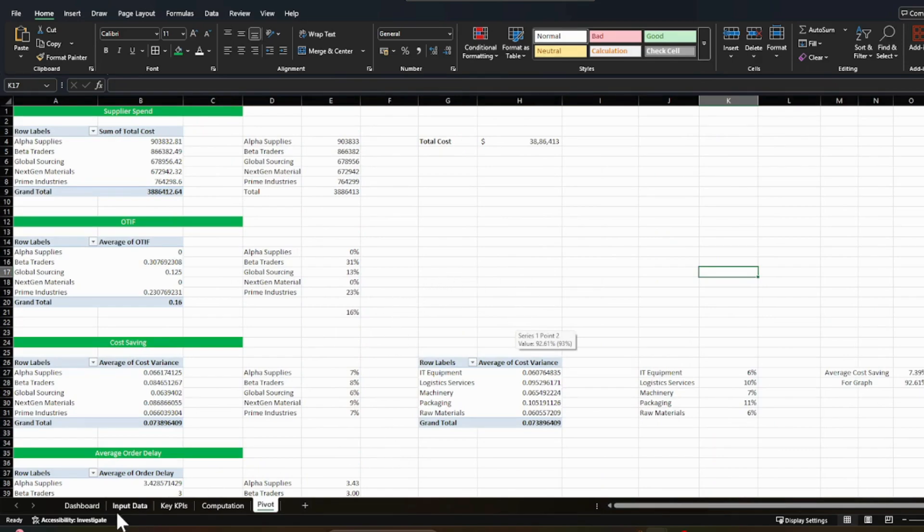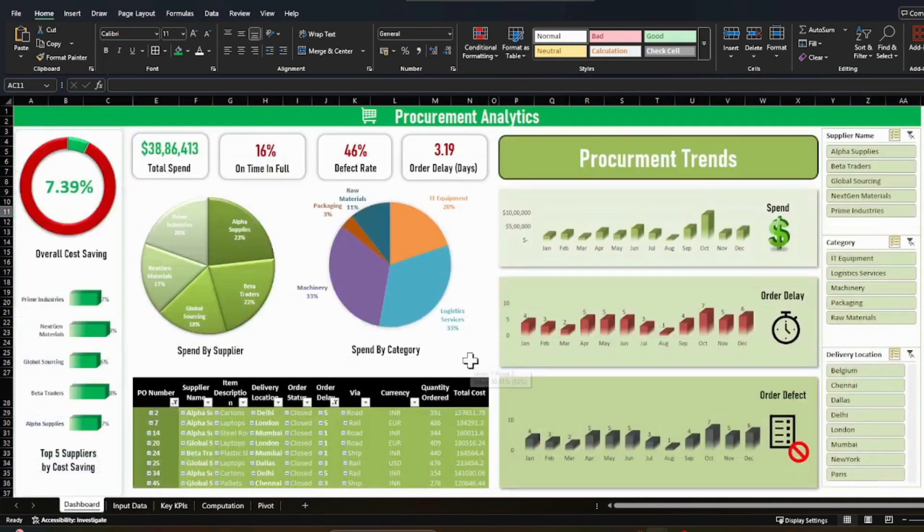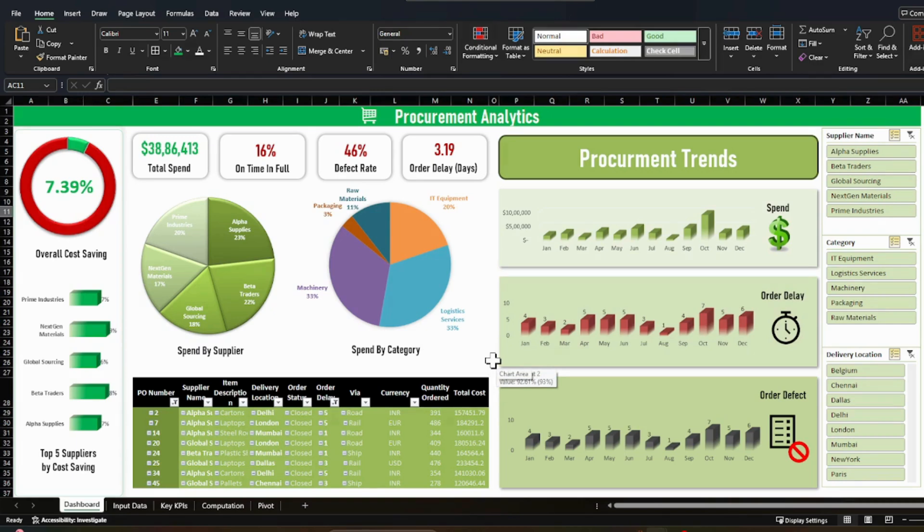So let's start with the dashboard. So this is an actionable dashboard where users can check and analyze where things are going wrong, what the current situation is, and if there is any need to create or take any action or change in strategy.